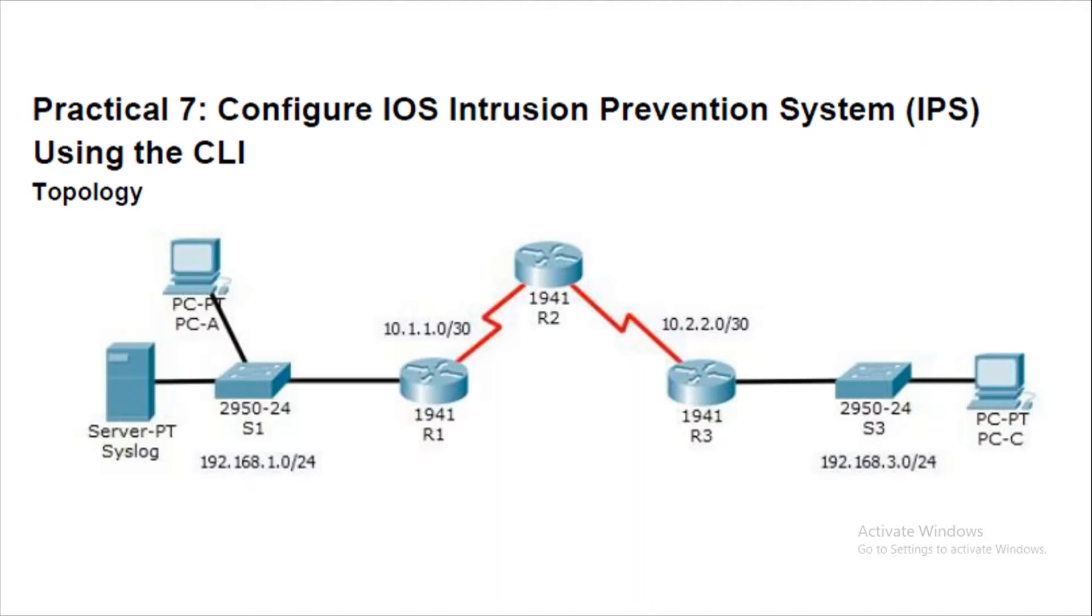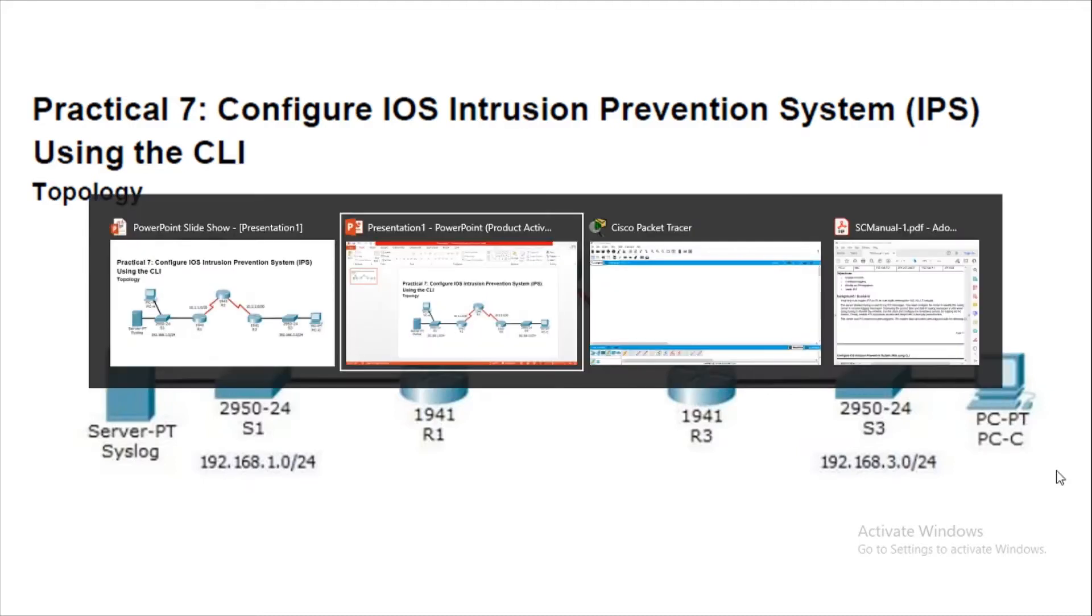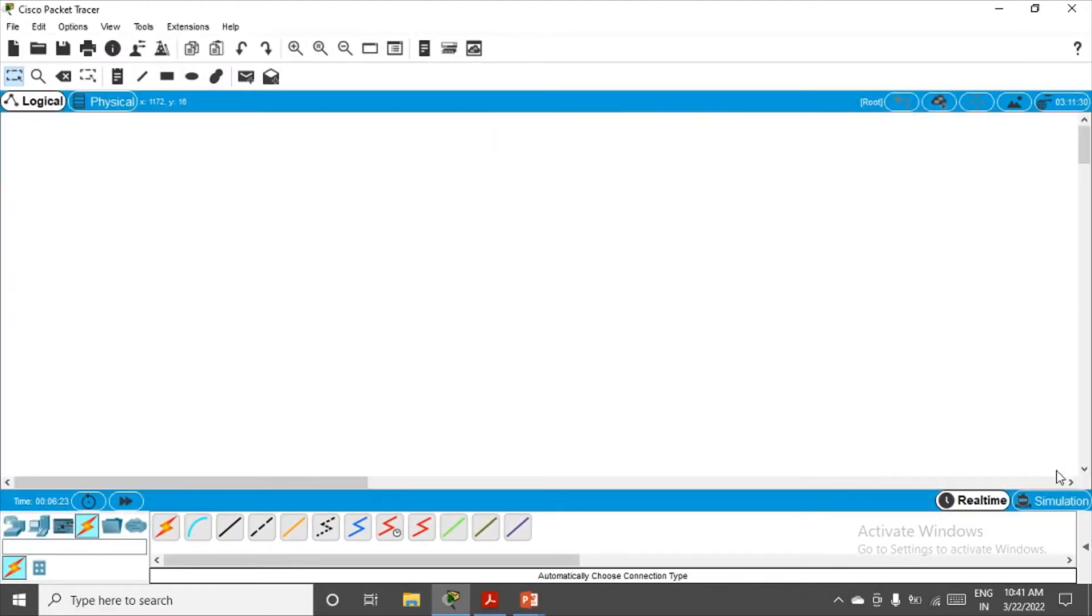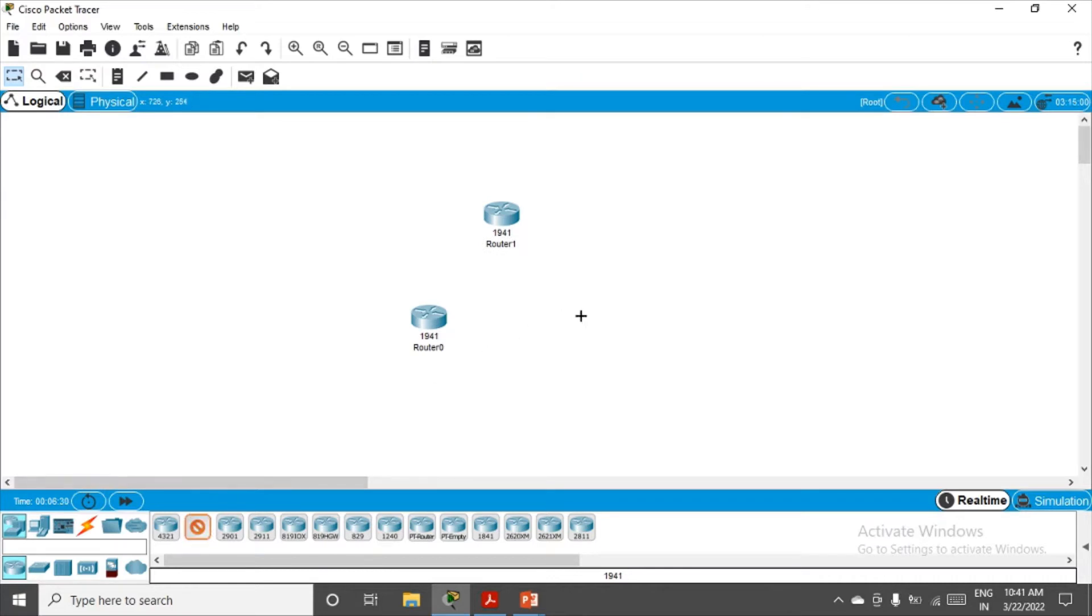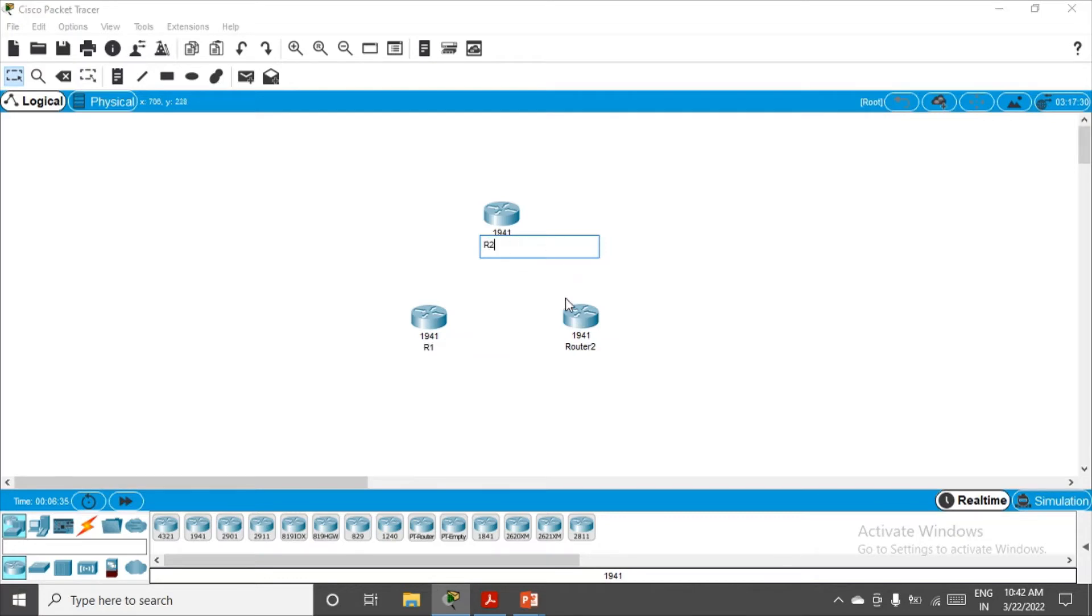Let's configure this network. Coming back to Cisco Packet Tracer, we need three routers here. I'll quickly rename them: this is R1, this is R2, and this is R3.